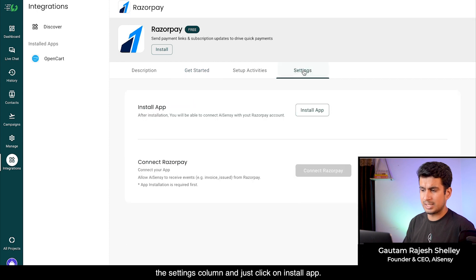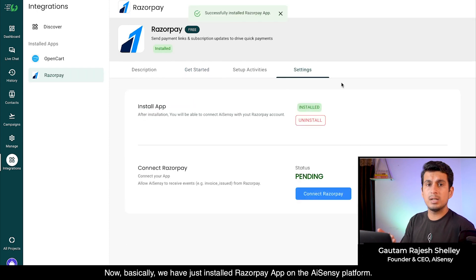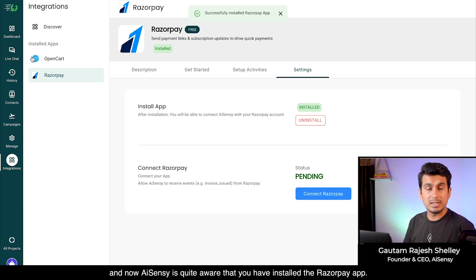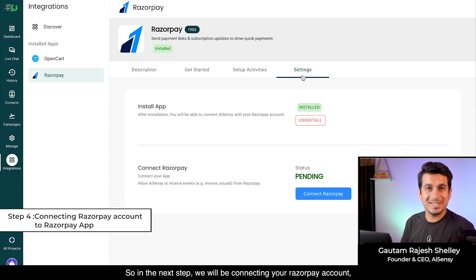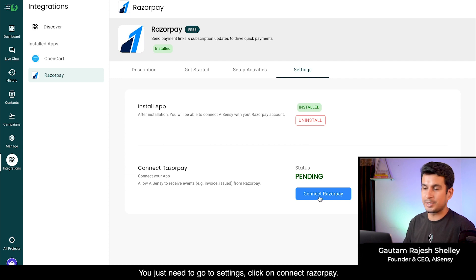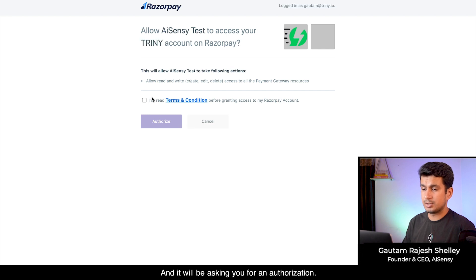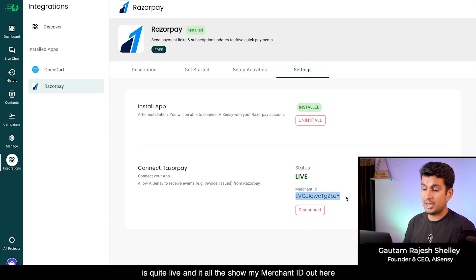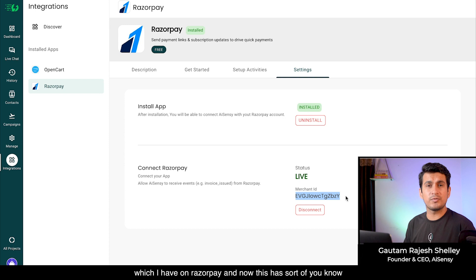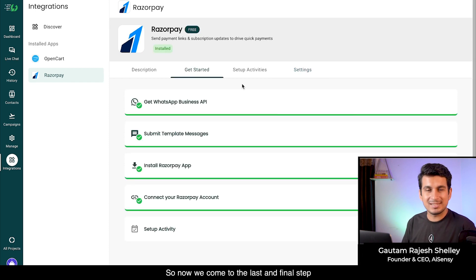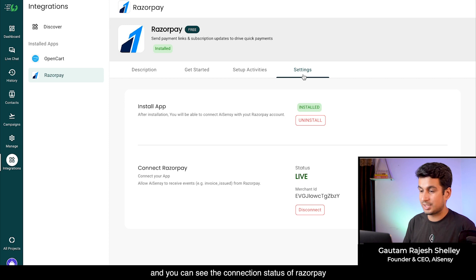First, install the Razorpay app on the AI Sensi platform. Go to Settings or the Get Started column and click 'Install Razorpay App.' The app now appears under installed apps and AI Sensi is aware you've installed it. Next, connect your Razorpay account by going to Settings and clicking 'Connect Razorpay.' It will ask for authorization — check the checkbox and click Authorize. The connection status will show as live and display your Razorpay merchant ID, establishing the link between Razorpay and AI Sensi to enable automated notifications.